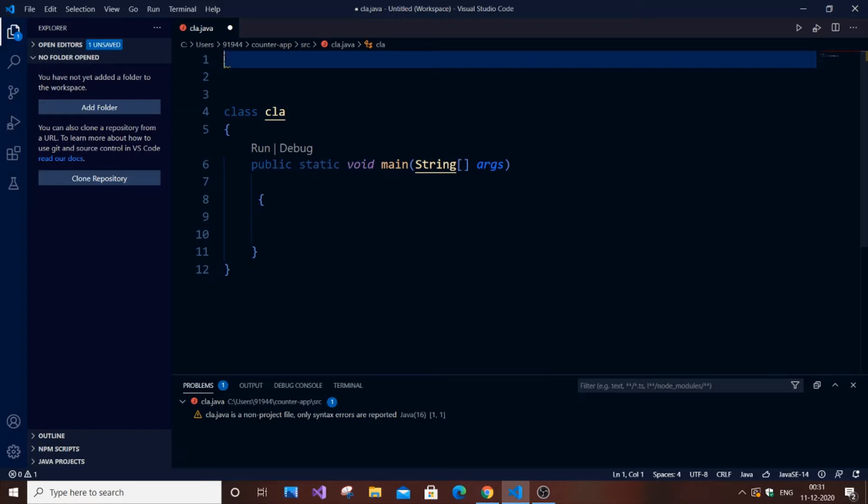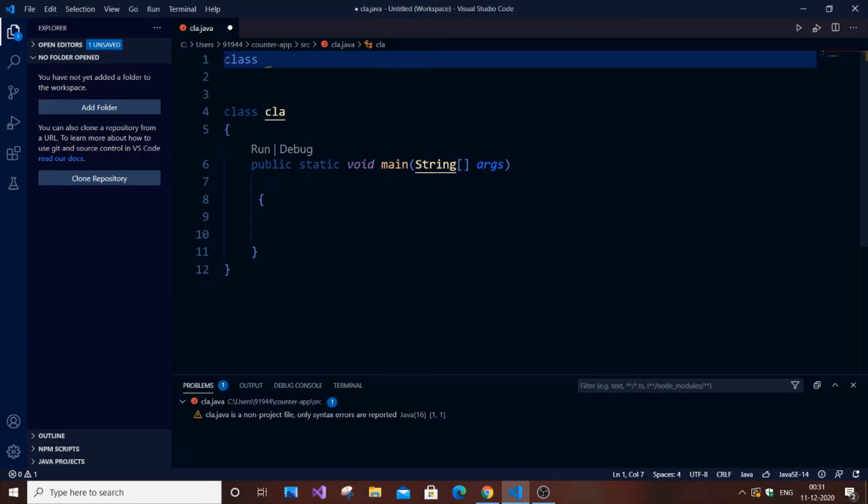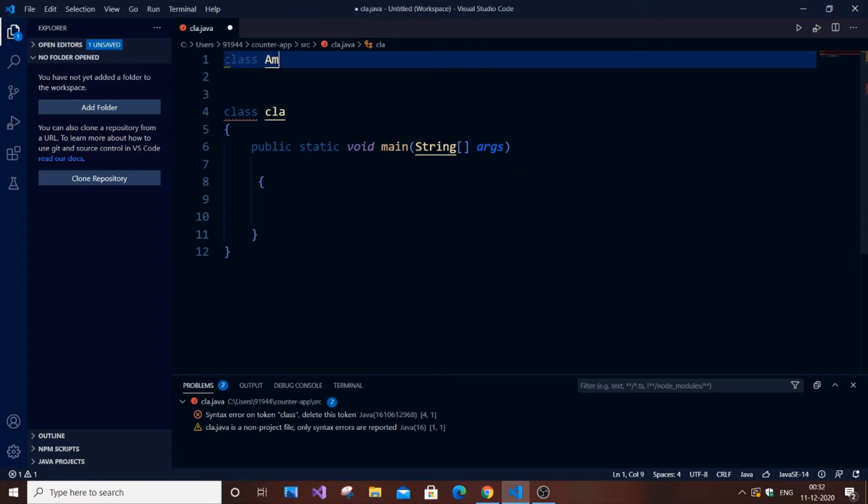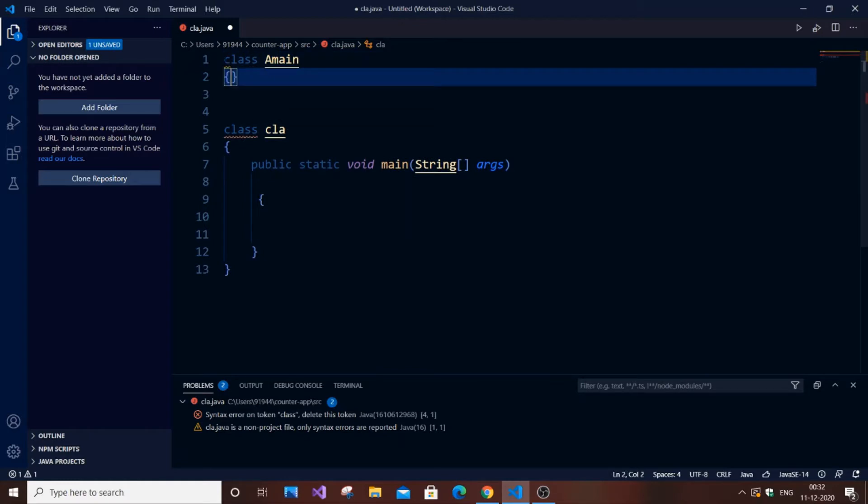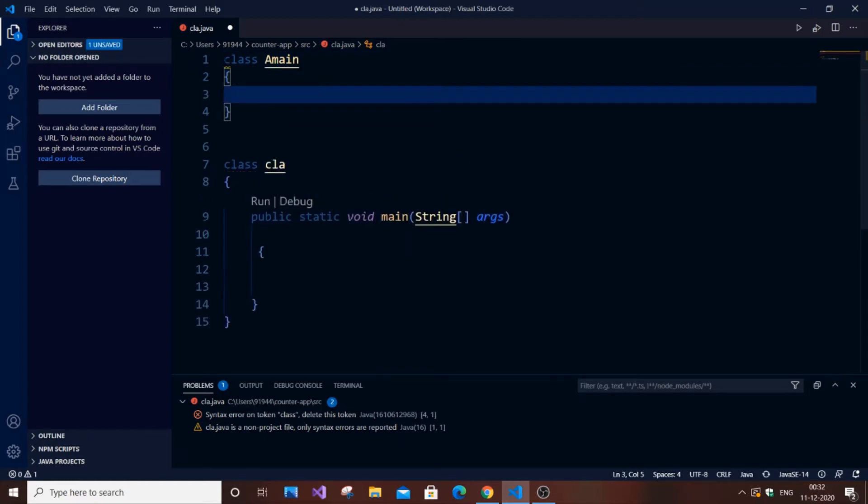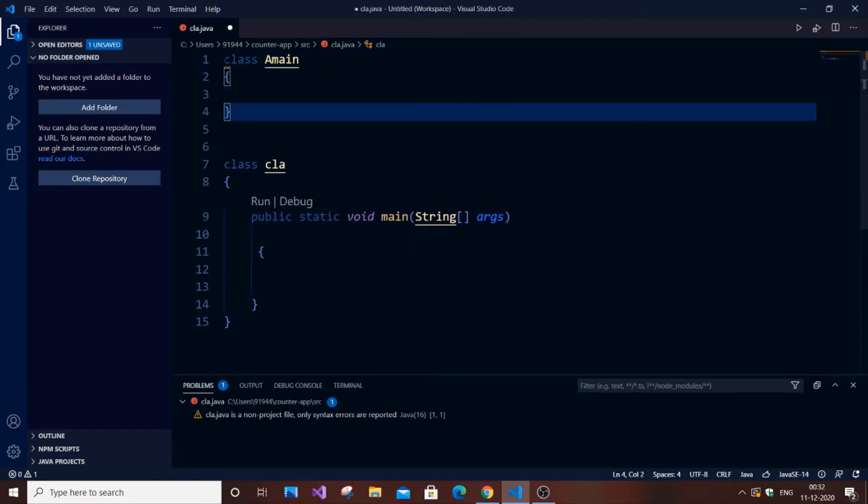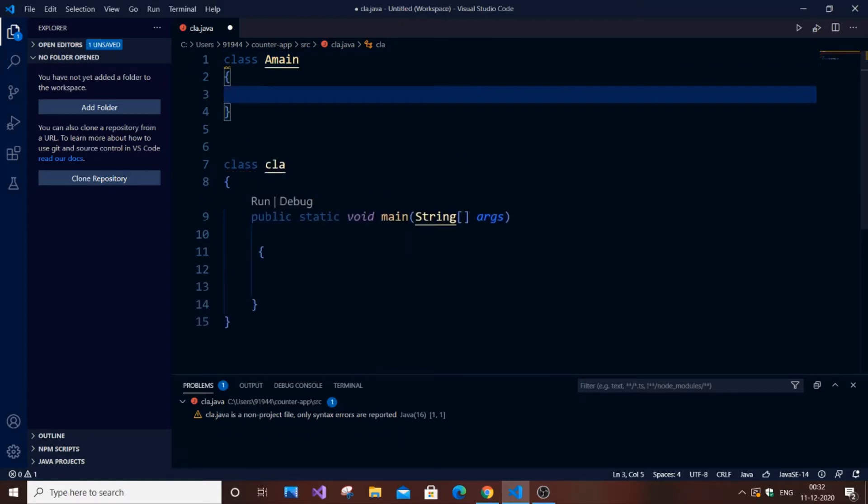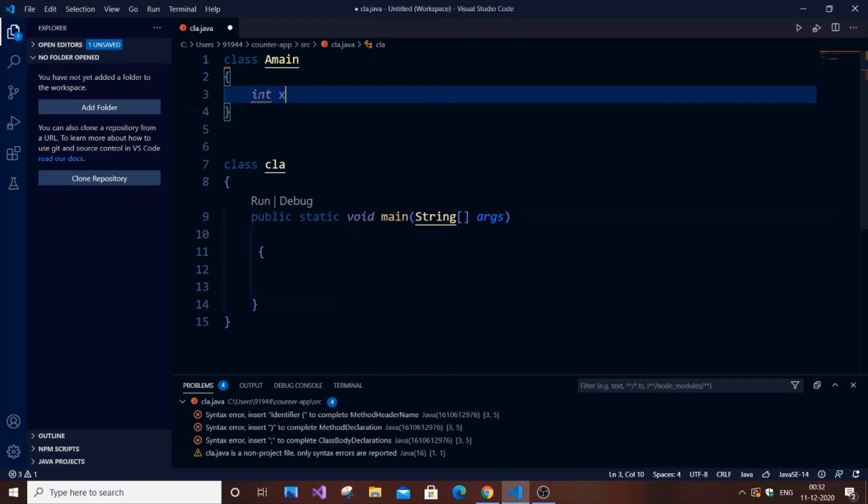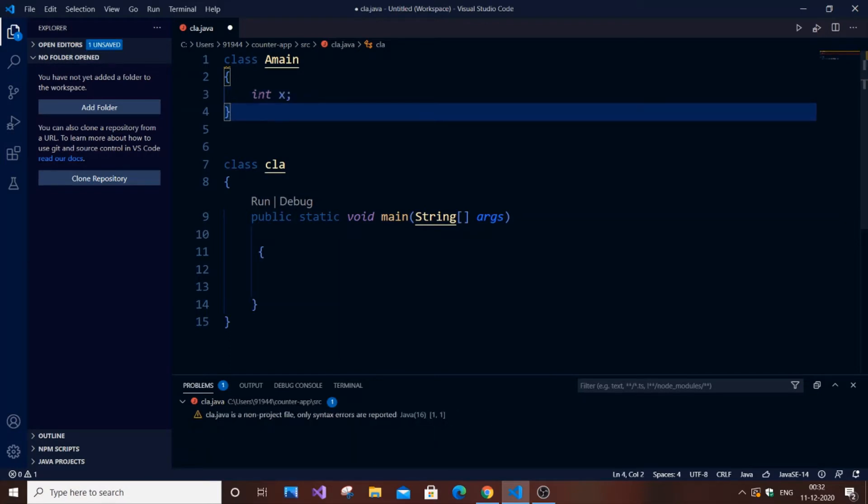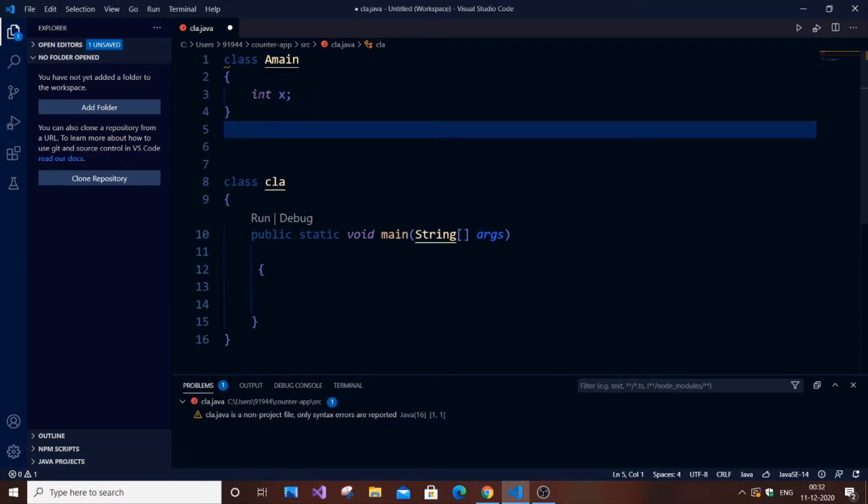Let me code it now and explain to you. First I'll create a class. This is going to be the main class, which refers to the super class. Let me type class AMain. AMain will be the main or the super class, and it can have a variable, say x. Let x be the variable.